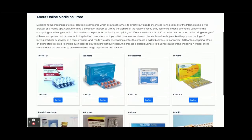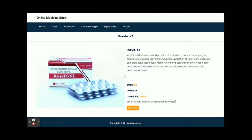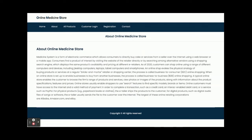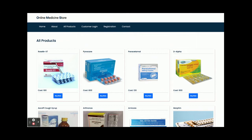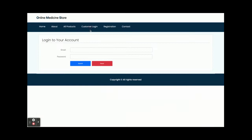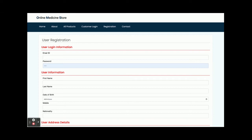Once you open localhost port 4200, you will get the home page showing products fetched from the database through the Spring Boot API. If you click 'Buy Now,' you can see the product details. The 'About' page is static. The 'All Products' page shows all products from the database — to add more products, you add them directly into the database since there is no admin panel. From the login page, customers can log in and buy medicines. From the registration page, customers without an account can register.